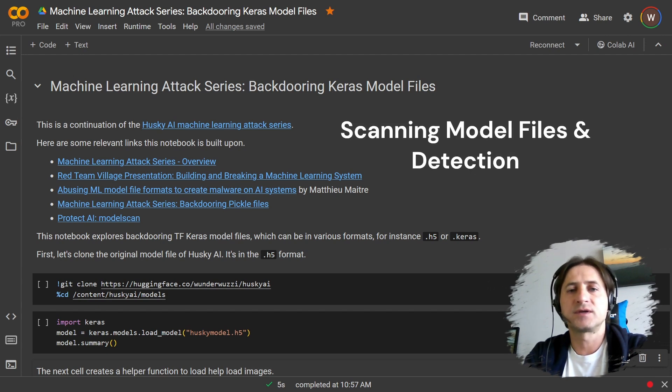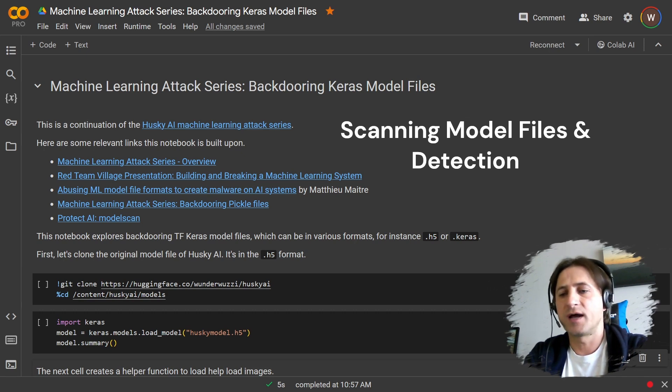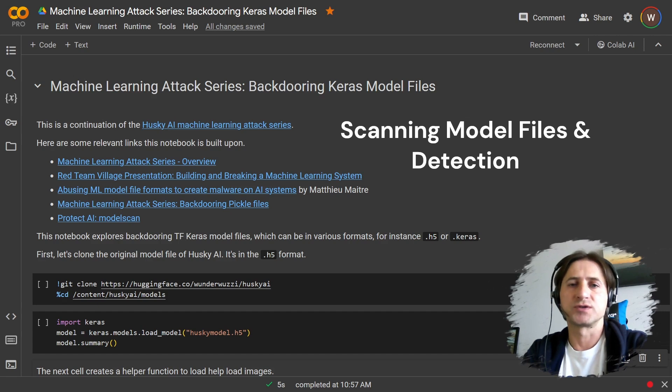Showing how we can backdoor a Keras model and also how we can detect it and then how to use tooling that you can build into your CICD pipelines, for instance, to make sure you do not have such exposure.